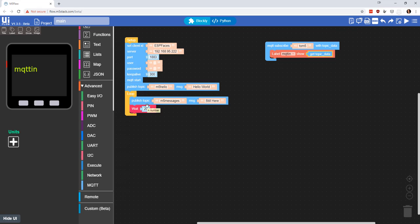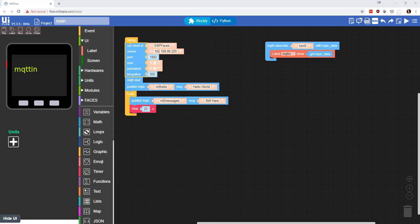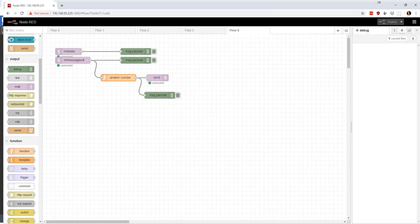In other words, what's going to happen is every 20 seconds we're going to publish a message, and then in Node Red we're going to have it return a message and send it back, and it's going to print that on the screen. I'm going to go set up the Node Red side and I'll come right back.